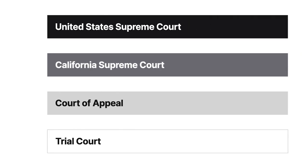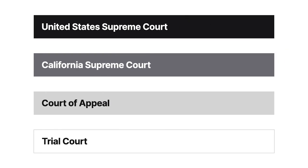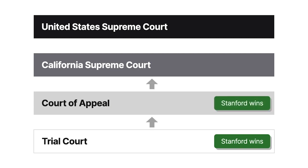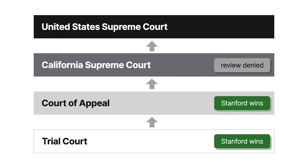The court granted Stanford's motion, and the California Court of Appeal affirmed. The California Supreme Court denied review, and the United States Supreme Court granted cert.